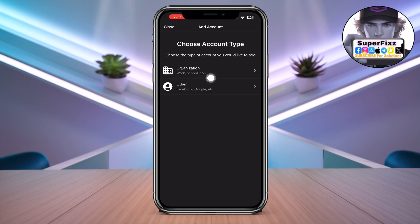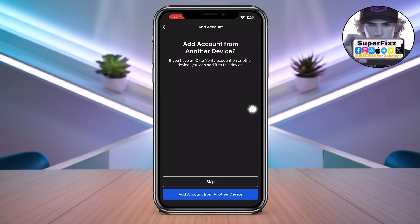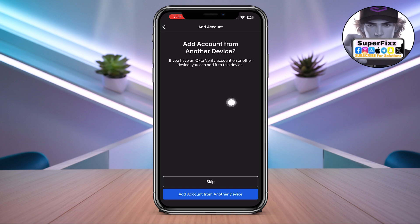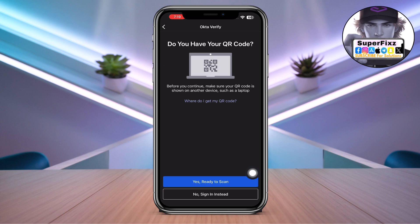Once you go there, it shows that you can choose organization or other accounts like Facebook or Google. First, let's go to Organization. If you have an Okta Verify on another device, you can add it to this device. We can easily add if we have another, so let's skip this.